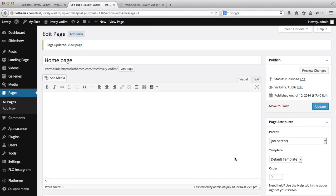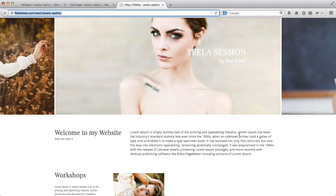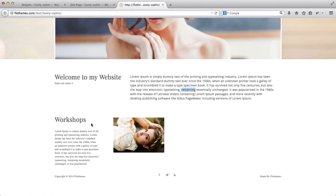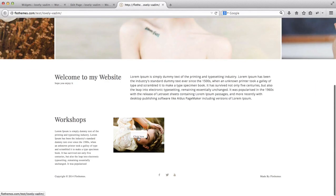Let's go to our home page and refresh it to see what we get. Here I have my text, the Workshops area with a brief description, and the section where it says 'Click here to register.' Clicking it takes me back to the original home page as expected.